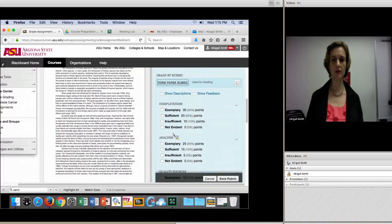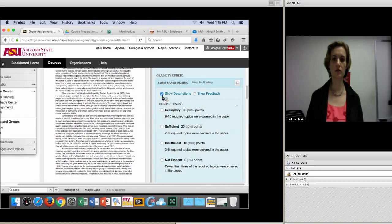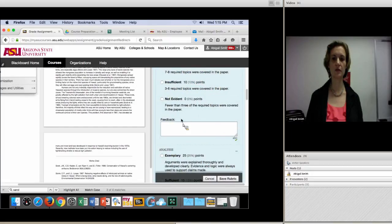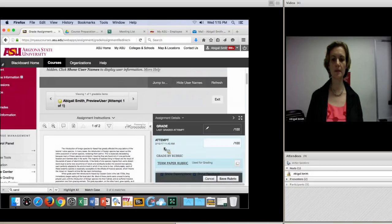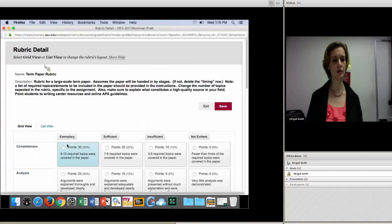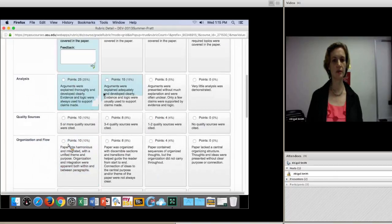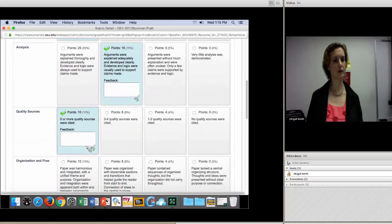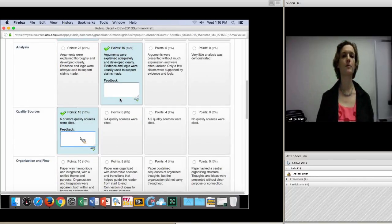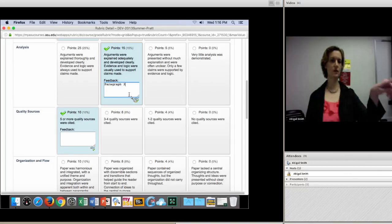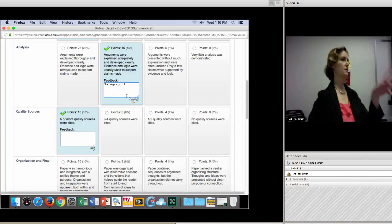You can also see it in list format by clicking on the title of the rubric, and it expands. If you want to show the description, you click that. Show Feedback allows you to type in specific comments. I actually prefer the table format myself — it's up to you. I'm just going to quickly give the student a grade. If you write feedback, the student will see it and it will save. You have to click Give Feedback to save it in the other option.